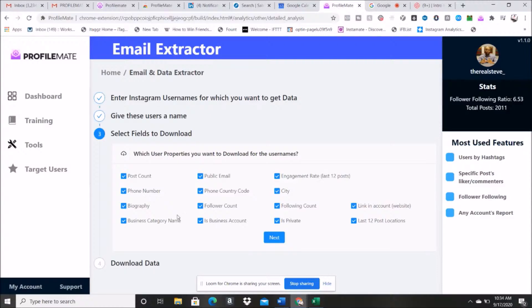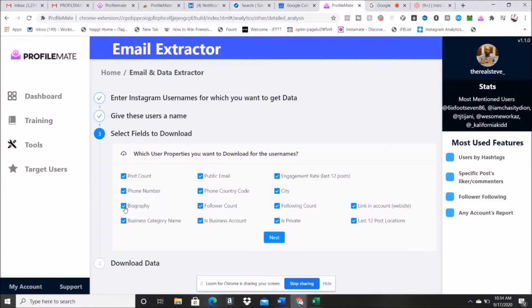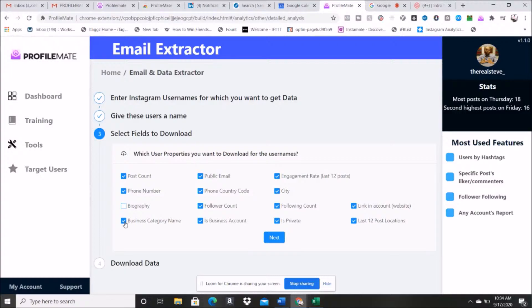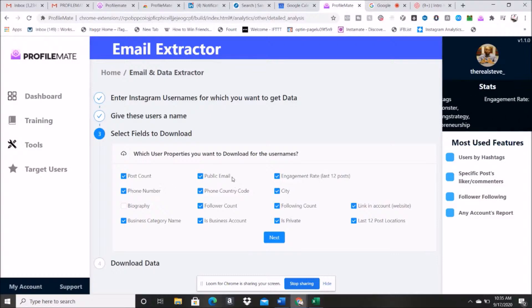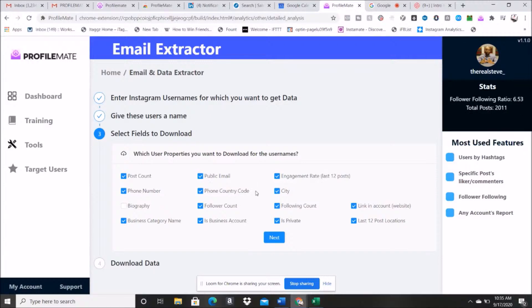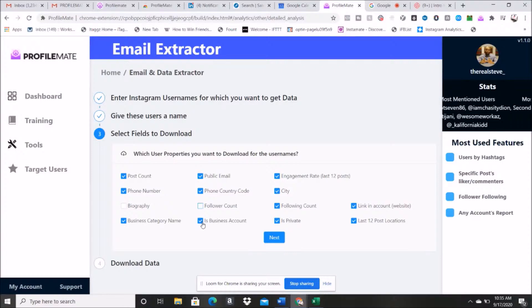Now everyone won't need every option. Like for example, I'm not gonna use biography, it's not that useful to me, so I would uncheck this. Now business category I'd keep there, phone number I'm definitely keeping there. If you're someone who uses ringless voicemail, this is a massive piece of data. Public emails, email marketing, I don't have to say much about that. Phone country code goes with the phone number, so I would leave that there as well. Follower count, I don't really care what their follower count is. Is it a business account? That could be useful.